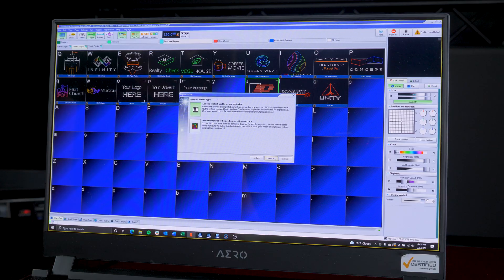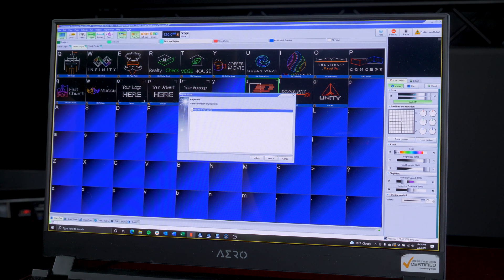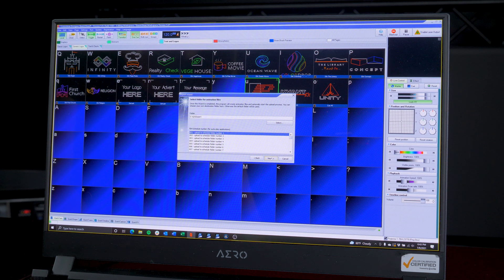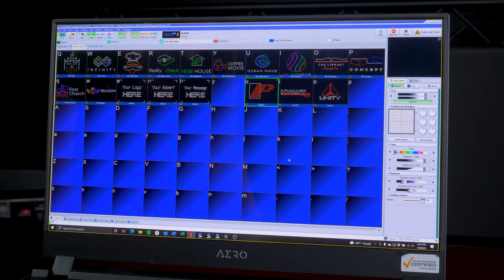Then we'll click 'Content intended to be used on specific projectors' and select the connected FB4. Click Next and select Export to Connected FB4. Then we can choose where we will export locally and then upload to Folder 1. Click Next — this renders the cues and uploads to the projector.